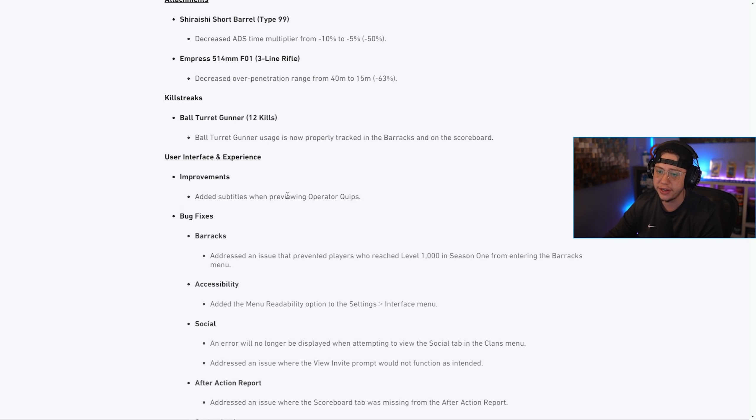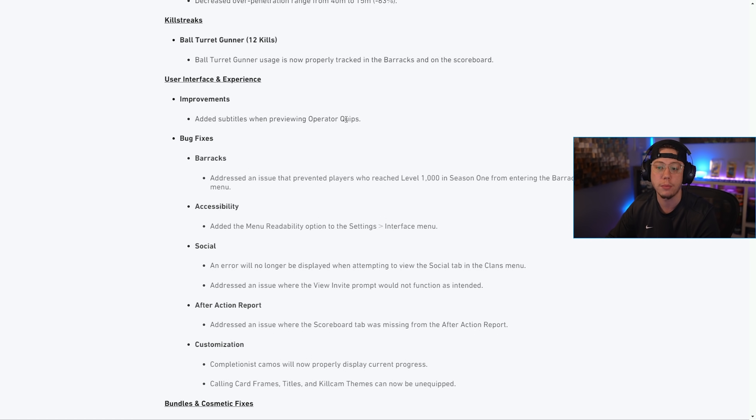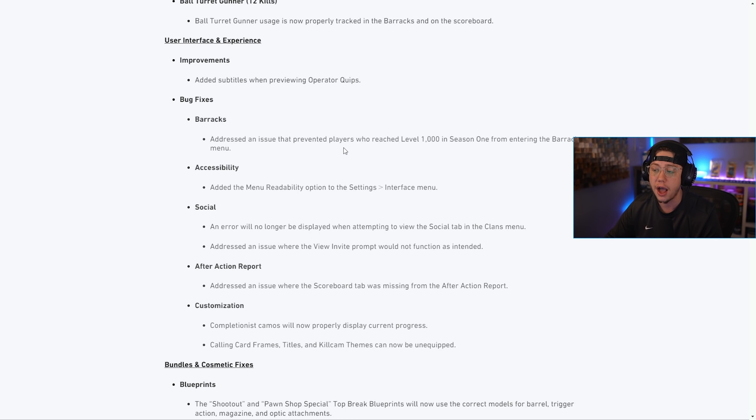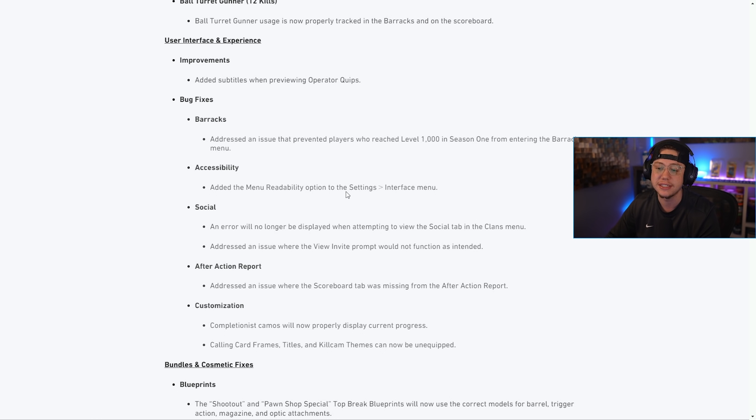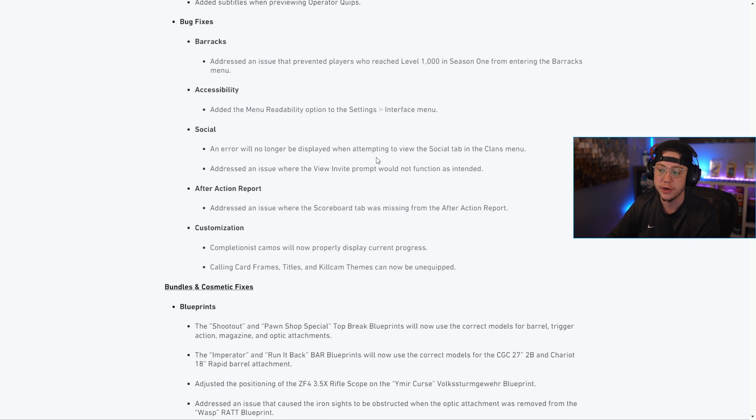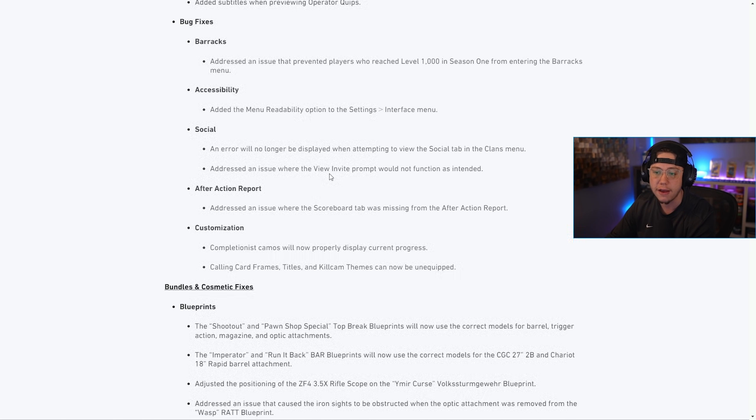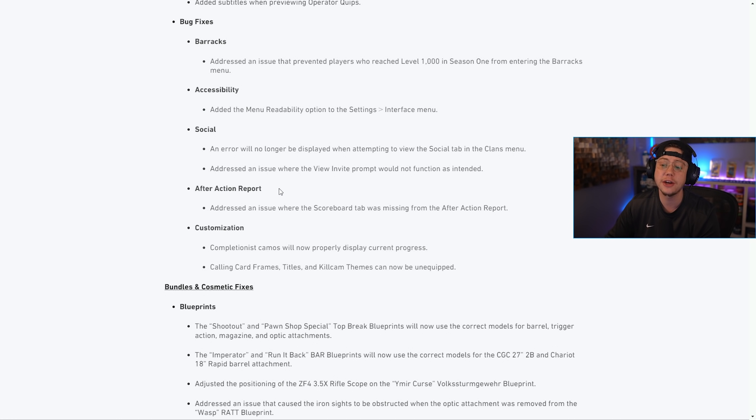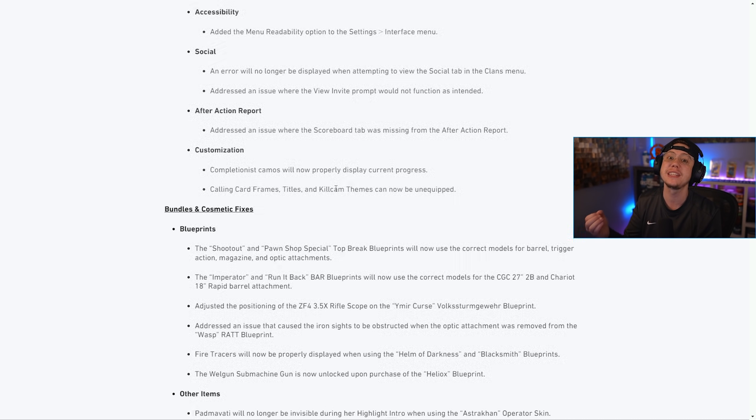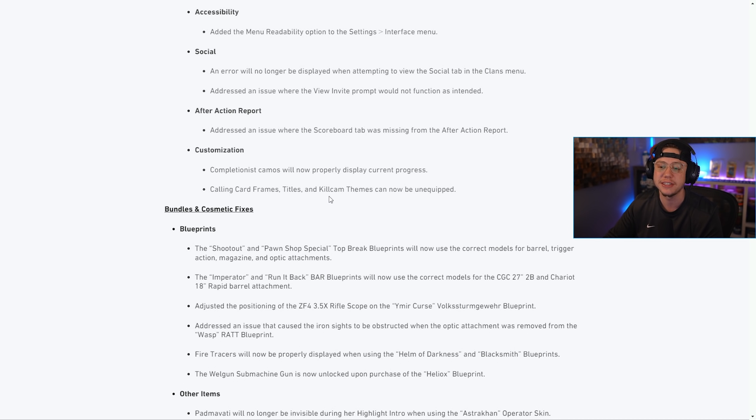For the streaks, for the Ball Turret Gunner the usage is now properly tracked in the Barracks on the scoreboard. For UI they made improvements to different operator quips in the subtitles. For the Barracks they addressed an issue where players that reach level 1000 couldn't see that correctly. They added readability options in the settings and interface menu. There's no longer an error that happens when you're in the social tab in the clans menu. Then they also addressed an issue where the view invite prompt would not function as intended. For customization, completionist camos will now properly display current progress - that's nice and ideal. They also fixed some issues with calling cards, titles, and kill cam themes.